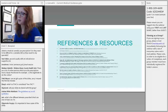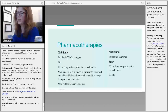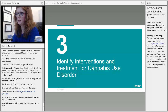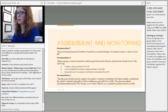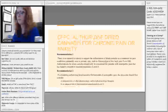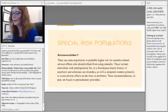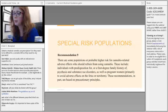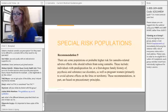Regarding whether the LRCUG guideline nine recommends no cannabis use for women who are breastfeeding: yes, that would be the recommendation, because cannabis could potentially cause harm to the newborn, or at least we don't know enough to say it's safe.